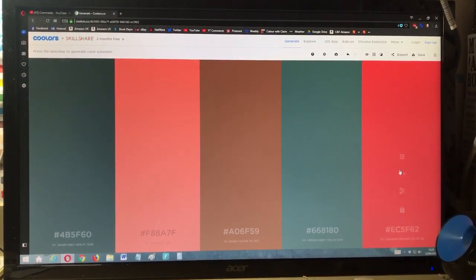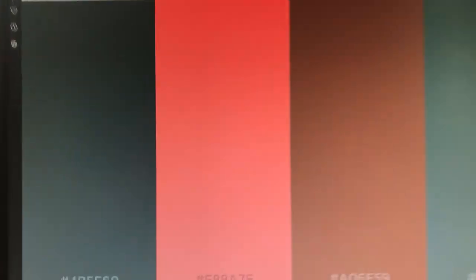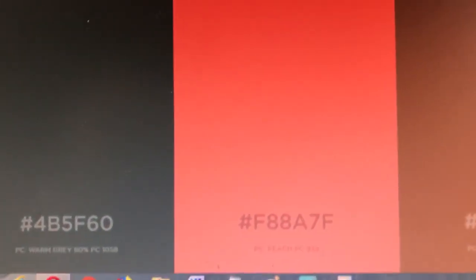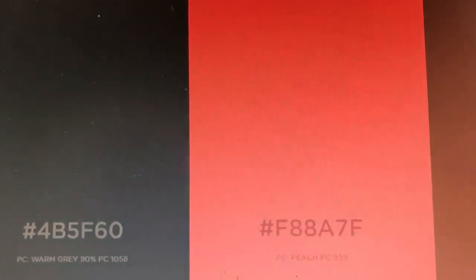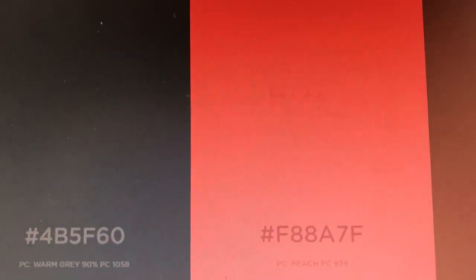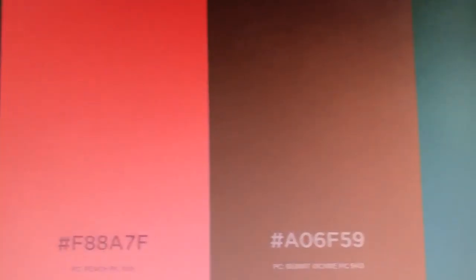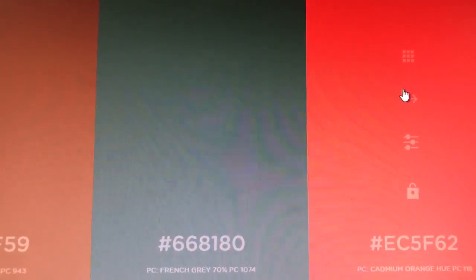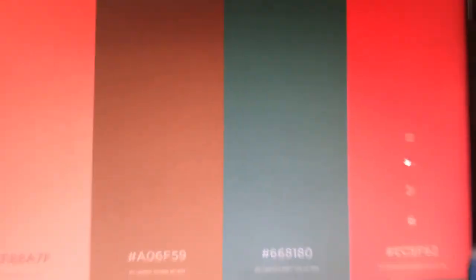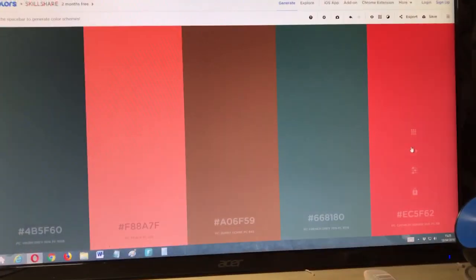Now the main thing about this is, as you can see at the bottom, we have Prismacolor names and numbers for each shade. So this website changes all of those colors into Prismacolor pencils. That is really handy for most colorists who use Prismacolors, because it is one of the most commonly used pencils. But if